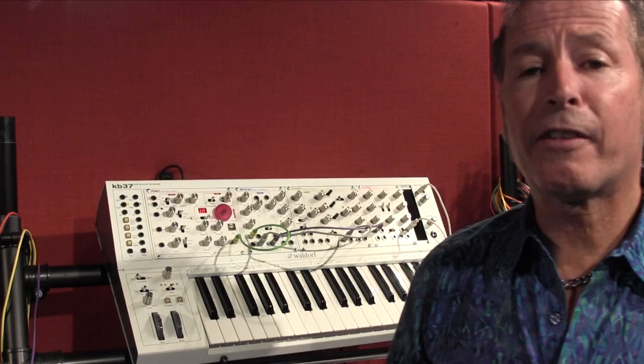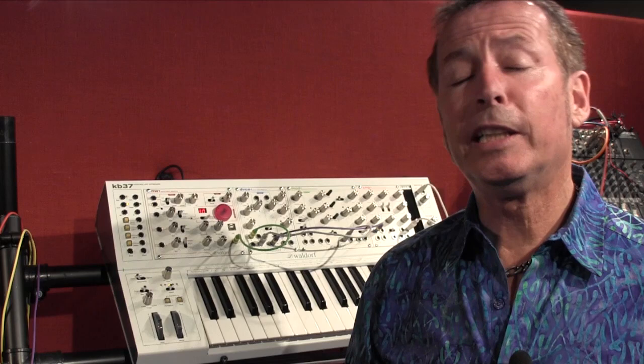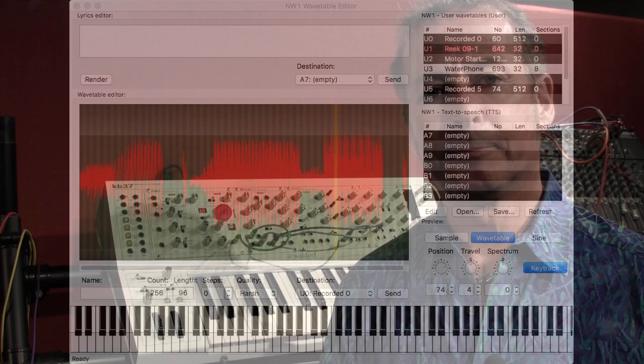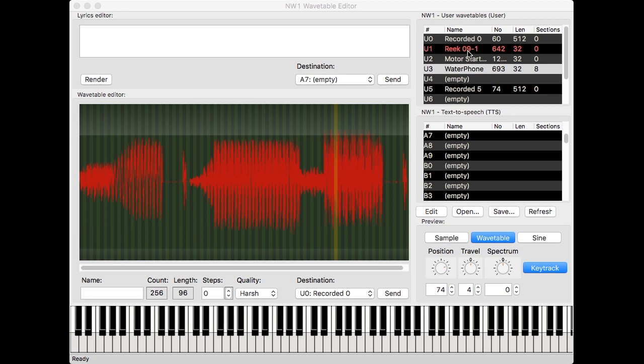Here's where it gets really good. In addition to the included legendary Waldorf wavetables, you can load your own custom user wavetables as well. Each user wavetable can have up to 256 waves, with each wave being fixed at 512 samples, and you have the capability of loading up to 10 of these unique wavetables into the NW1. While creating a custom wavetable may sound like a time-consuming and daunting task, Waldorf has simplified this with a free software utility for Mac or PC. Using the free NW1 Wavetable Editor software, I can easily transfer samples directly from my computer to the NW1. This free tool also lets you type in a phrase and transfer that to the NW1.